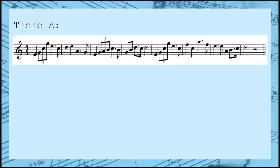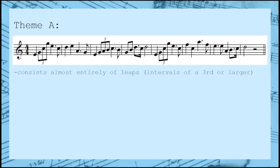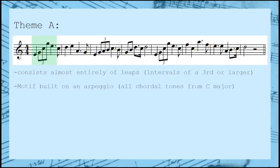Looking at the melody for theme A, you'll see right away that it consists almost entirely of large leaps. The primary motif is essentially an arpeggio of the underlying chord that uses both a triplet and a dotted quarter note. We don't see any stepwise movement or non-chordal tones until beat two of the second measure, where it does move by step to an E, but then immediately leaps back down a perfect fifth to an A.